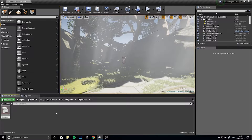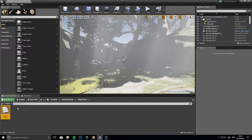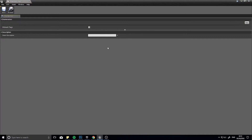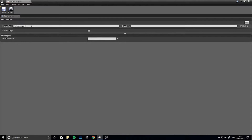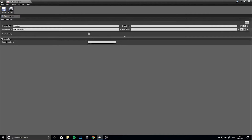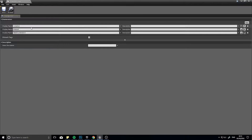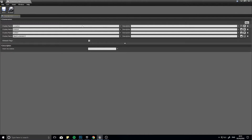Essentially, an enumeration is a list of types of things and all the states that are stored. We're going to call this one Objective Types. In the enumerator, this list of values, I'm going to have the first value be Location, next value is going to be Interact, the next one will be Collect, and finally, Kill.